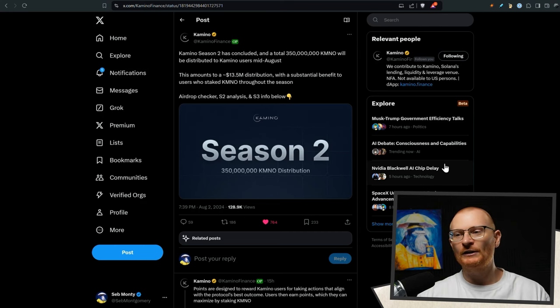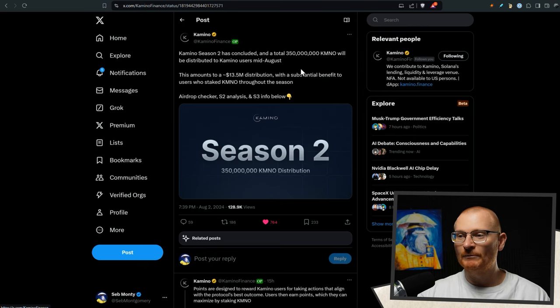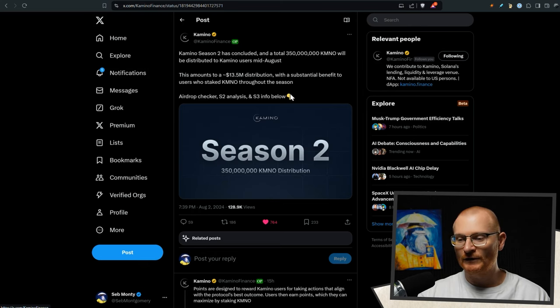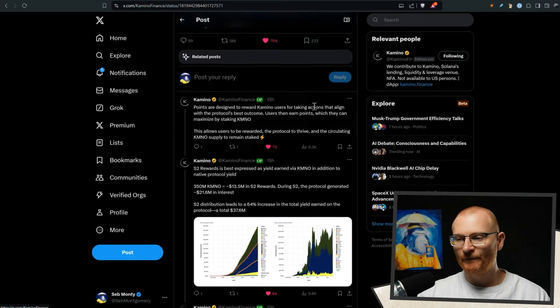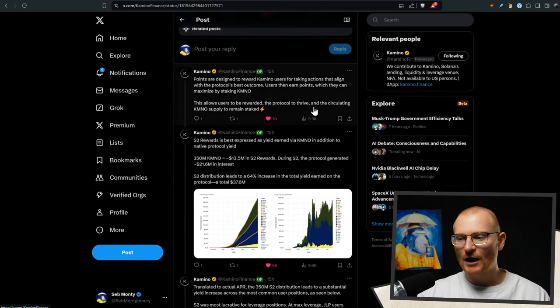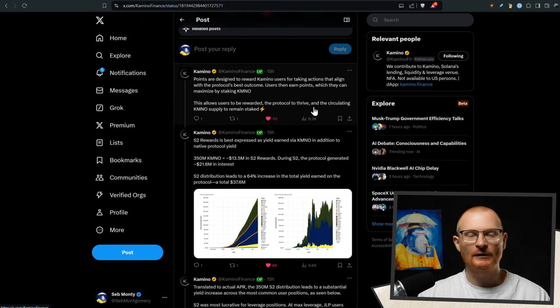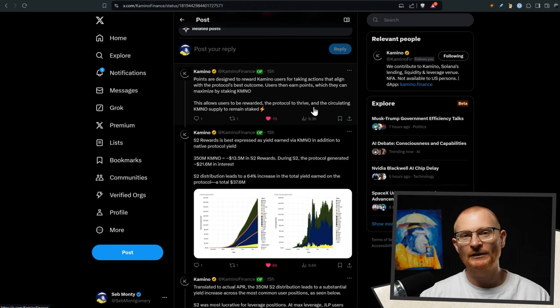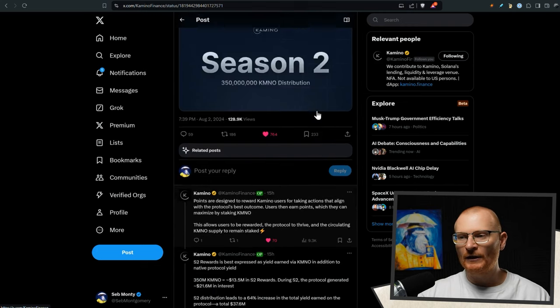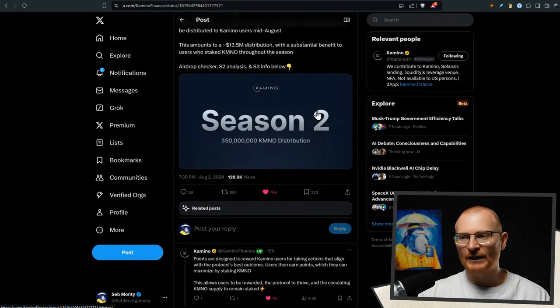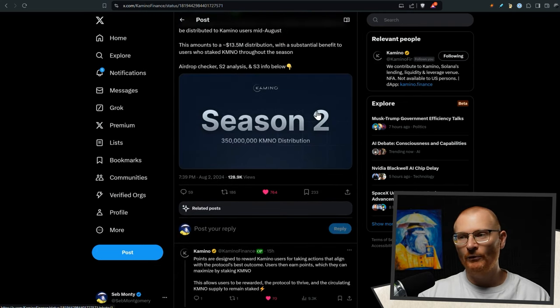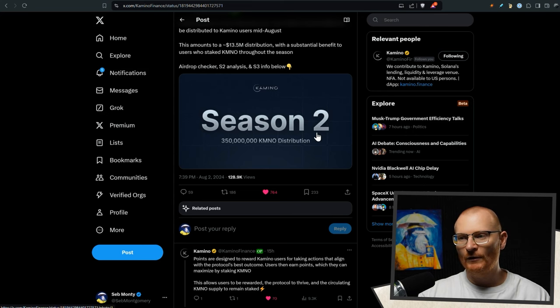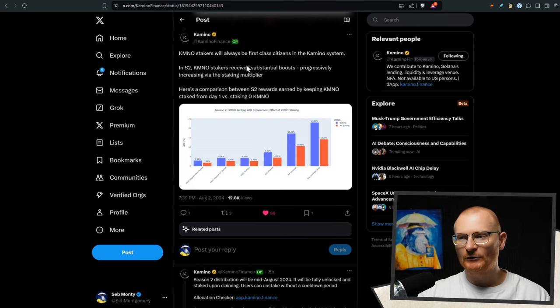Next bit of news, Kamino Season 2 has concluded. A huge amount of Kamino will be distributed to Kamino users mid-August, $13.5 million worth of distribution. And I think Kamino is going to do very, very well. I don't know how well the token will do, but the DAP is going to do very well. So normally you would assume token is going to do well if the DAP does well. Either way, the point here was if you had Kamino and you staked it and then used Kamino, you actually got a lot more points. So that was the alpha that I kept on ringing in early. I hope you did it.